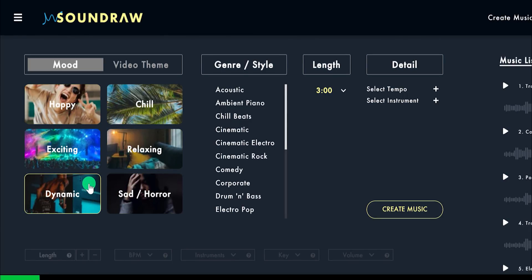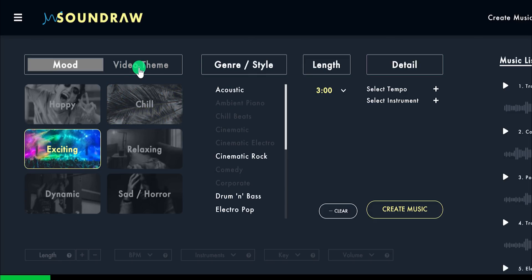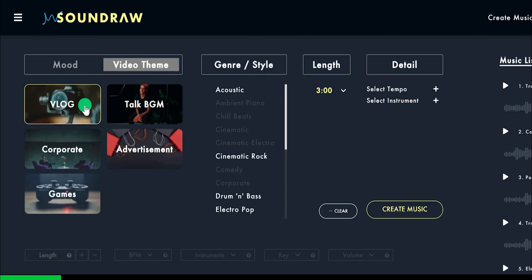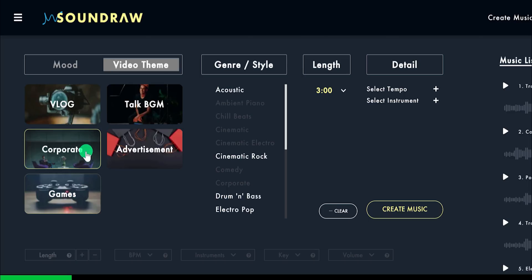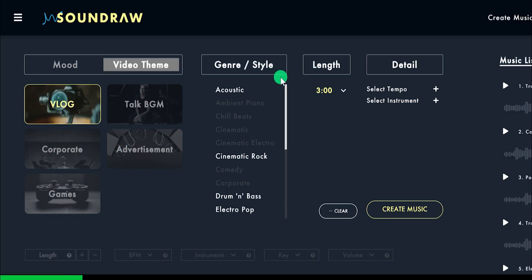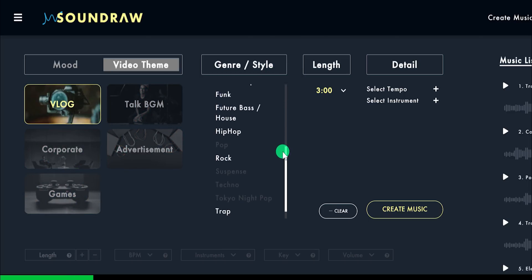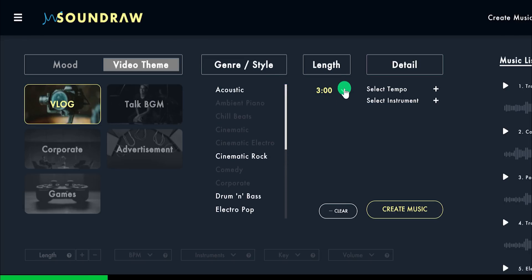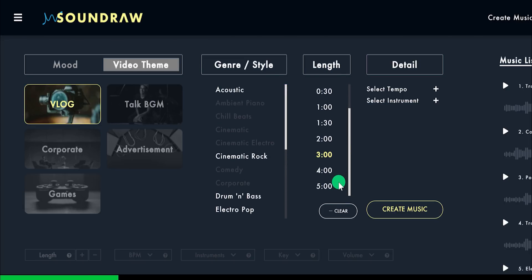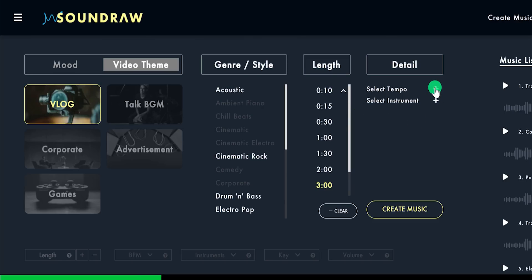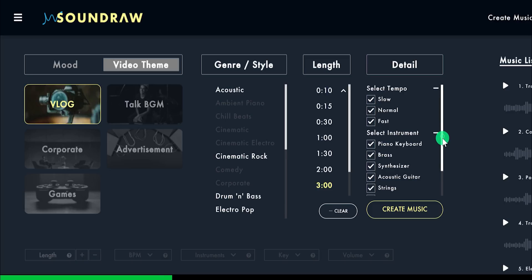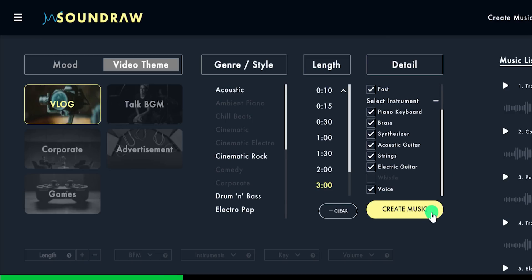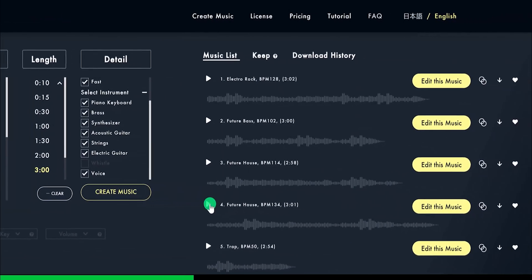I am going to choose exciting. Right next to it we have the video theme section, such as vlog, corporate, games, and more. Now choose a genre or style for the music — there are a bunch of styles available. Right next to it we have the length option. You can choose up to 5 minutes of length or a minimum 10 seconds duration. The 10 seconds duration can be the best fit for your logo intro. Then choose the details such as the tempo or the instrument. You are free to use anything you want. Now click on create music and the AI will generate some amazing music as per your selection.